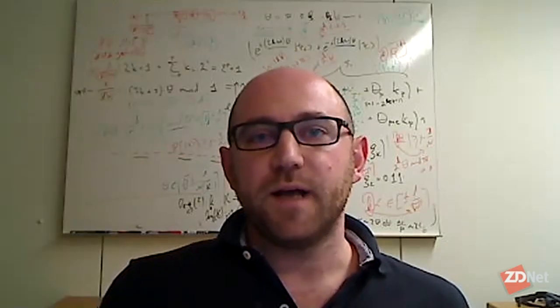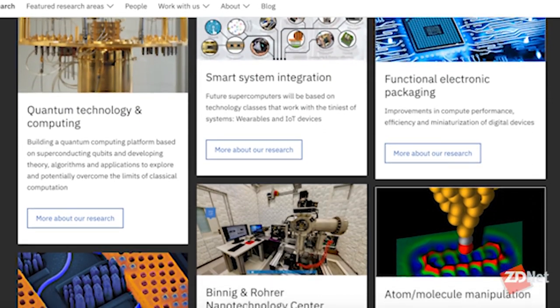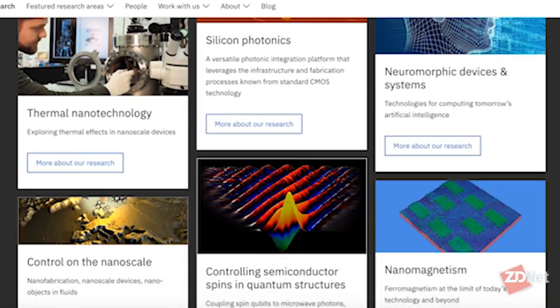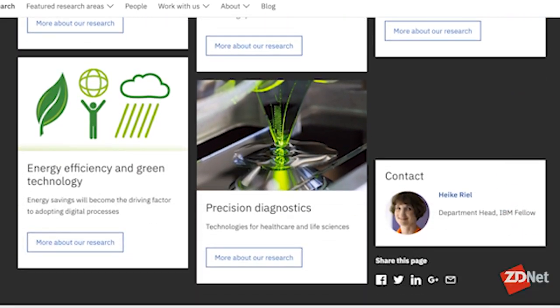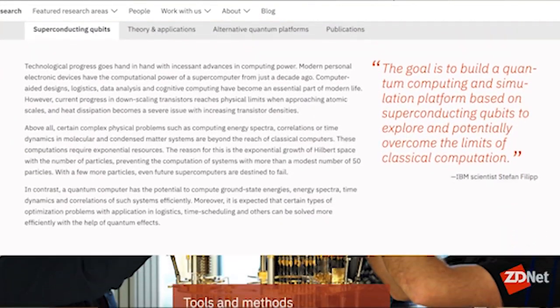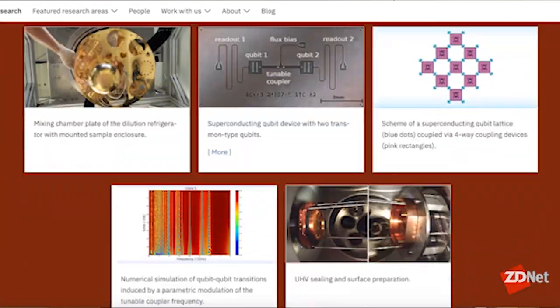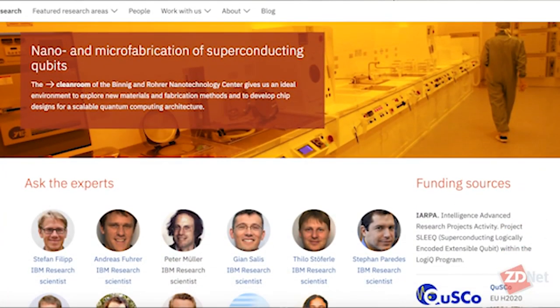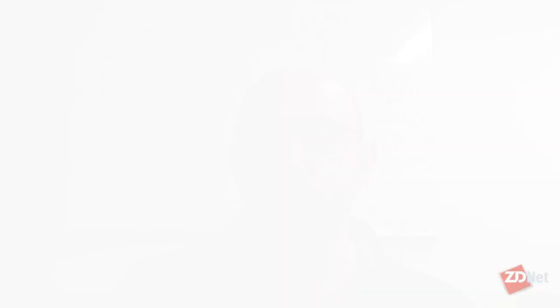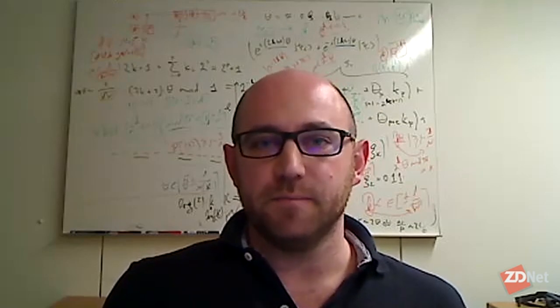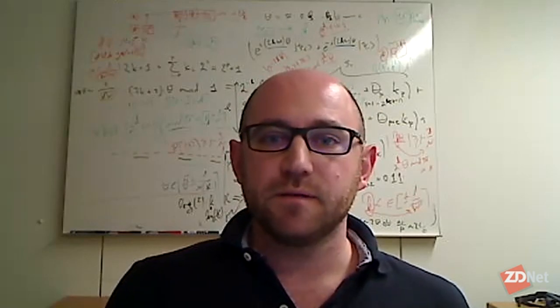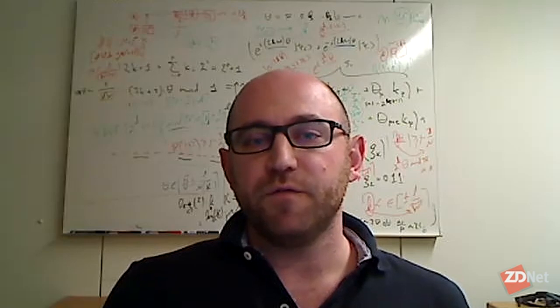How is IBM applying quantum computing to the field of risk analysis today, and what are the benefits of that? We developed an algorithm that can answer questions like this — that can estimate the risk for a given portfolio or for given financial derivatives. The classical Monte Carlo requires millions of samples to get a reasonable accuracy. With the quantum algorithm that we developed, this can be reduced significantly. We're talking about a quadratic speedup, meaning that millions of classical samples could be replaced by a few thousand quantum samples.